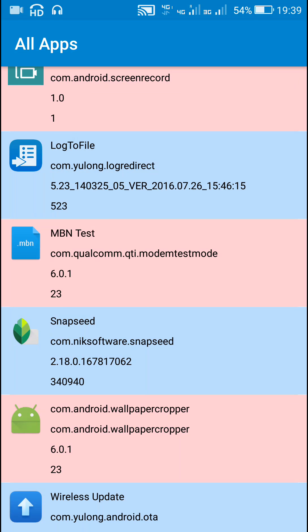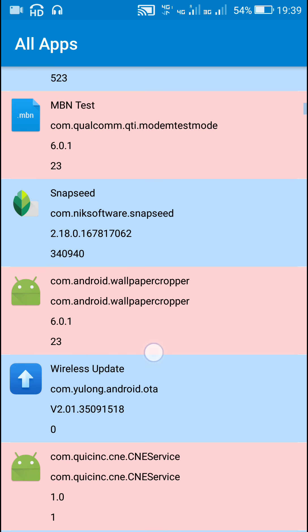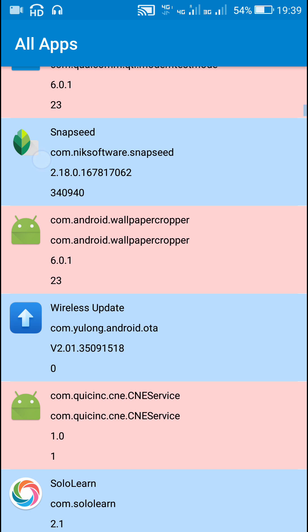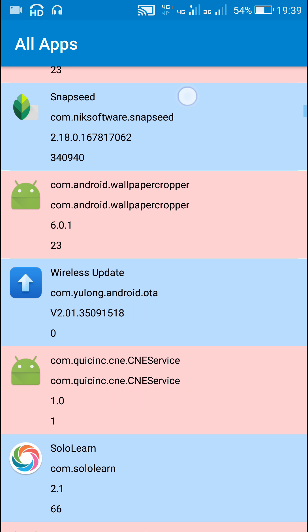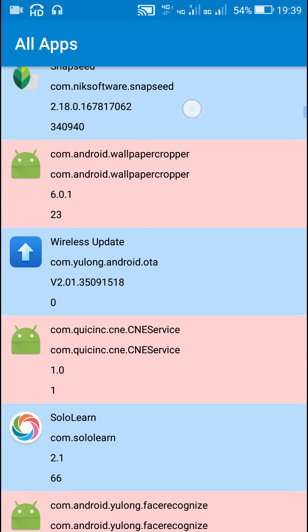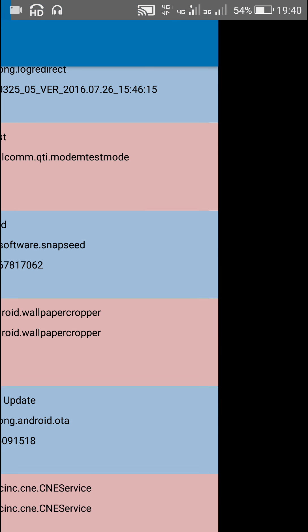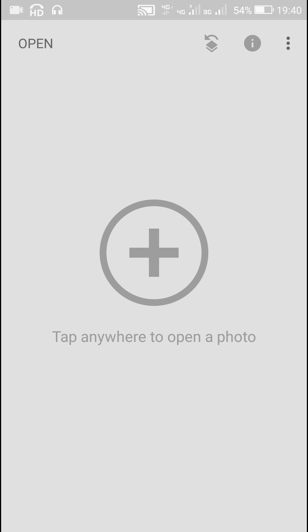Hello friends, in this video I will show you how I created this Android application which displays a list of all the installed applications with their app icon, the app name, the package name, version name, and version code. If I click on any app icon, it opens that app.